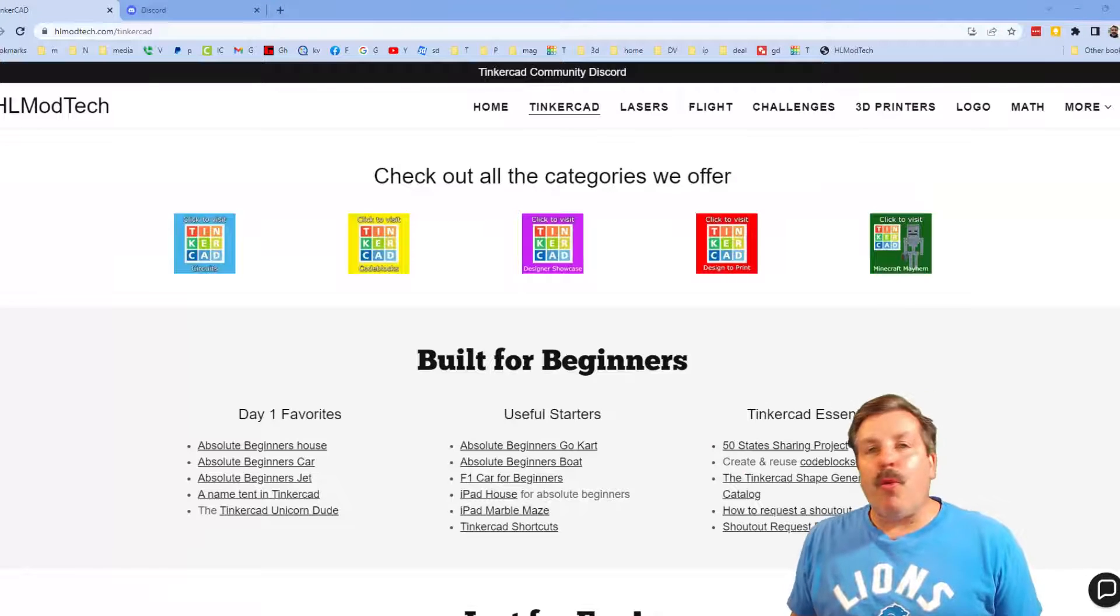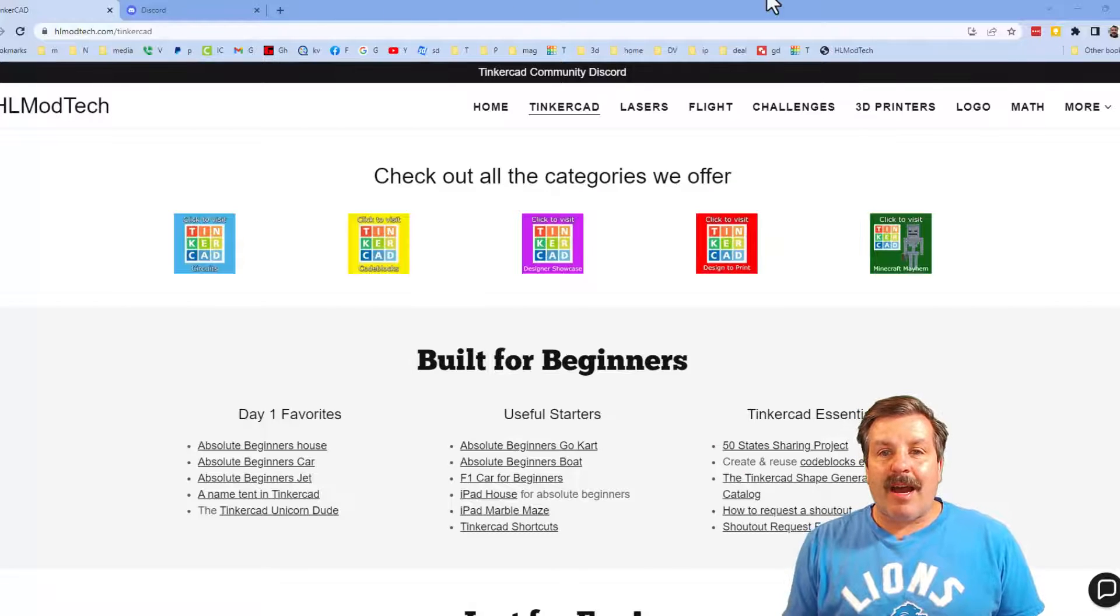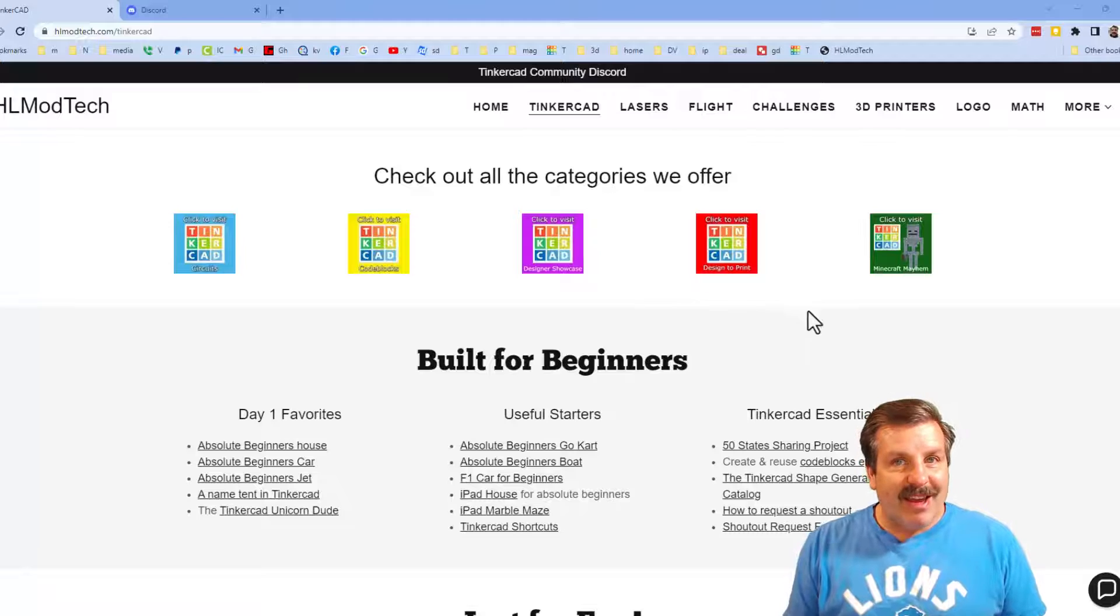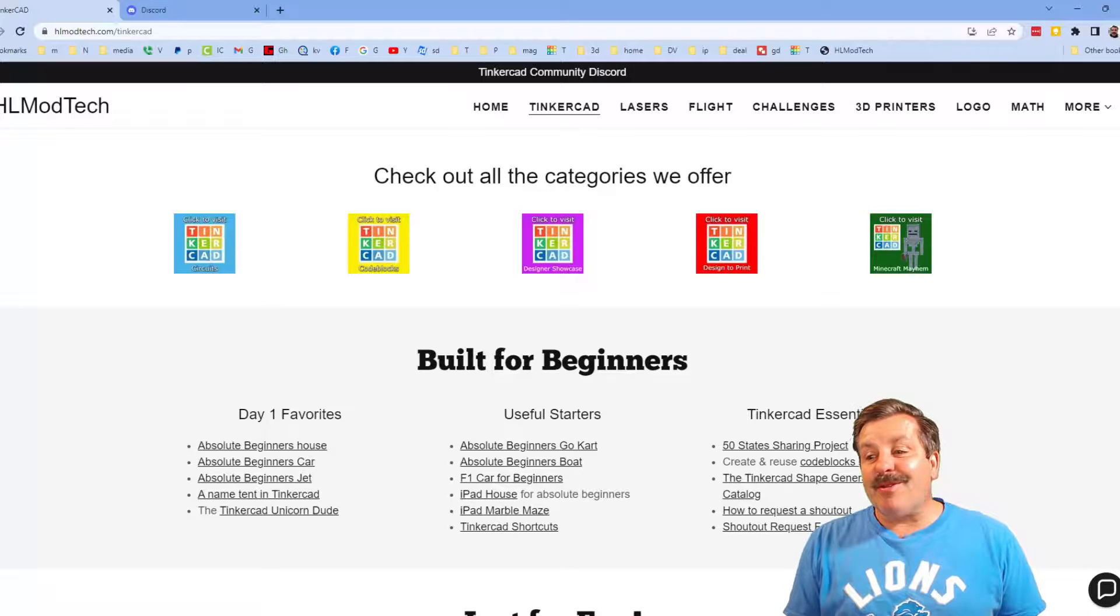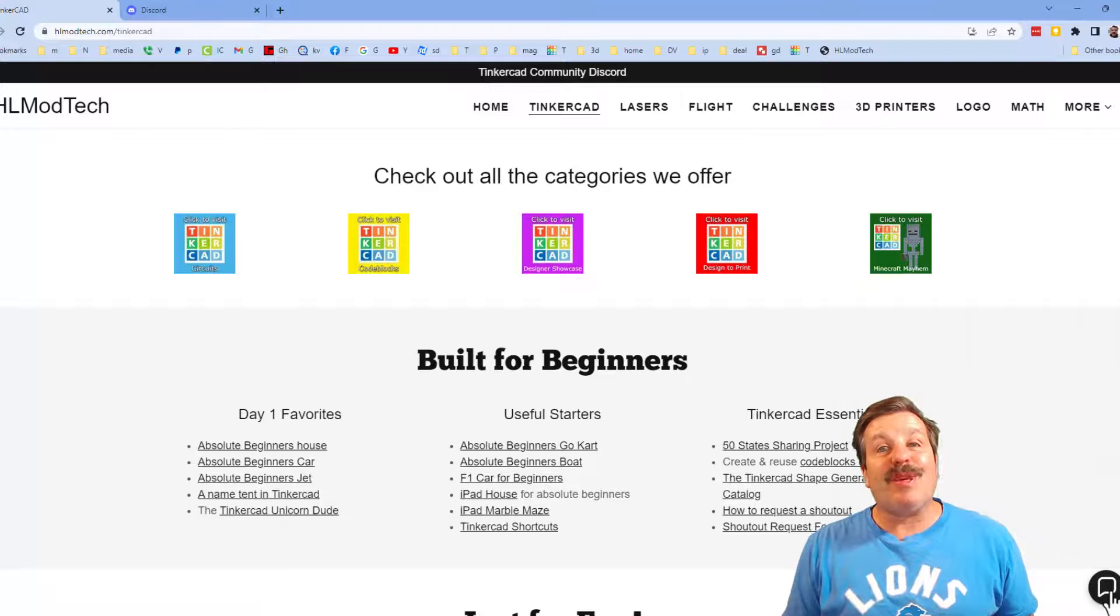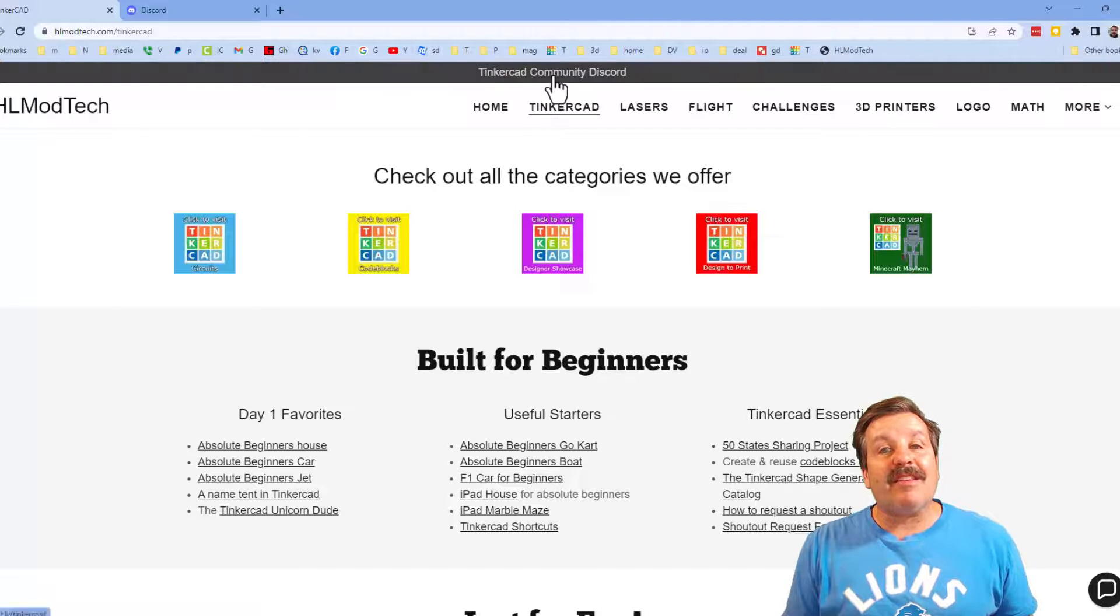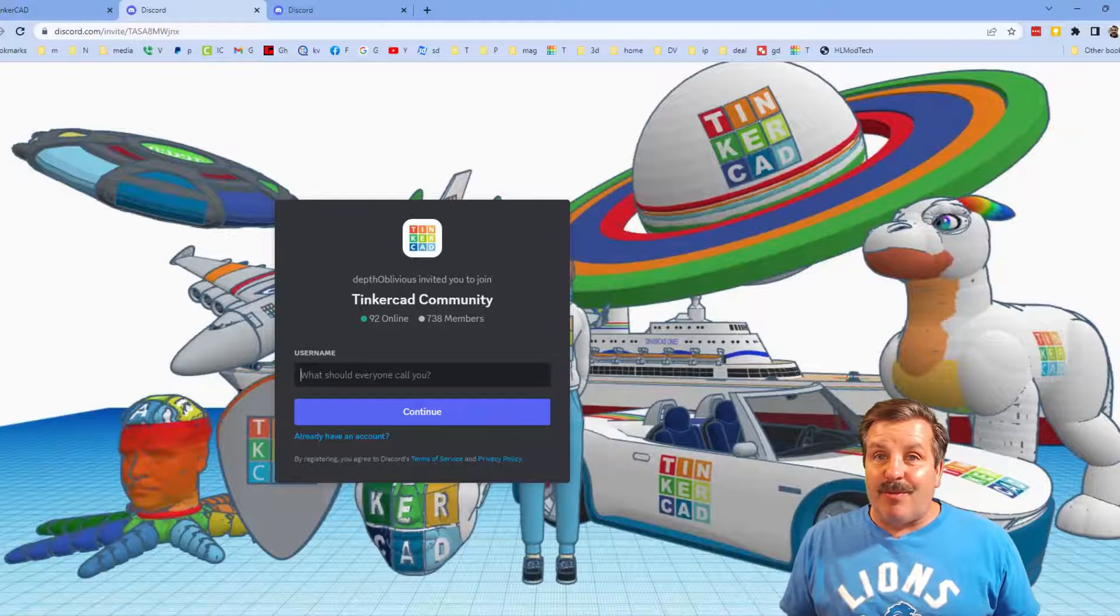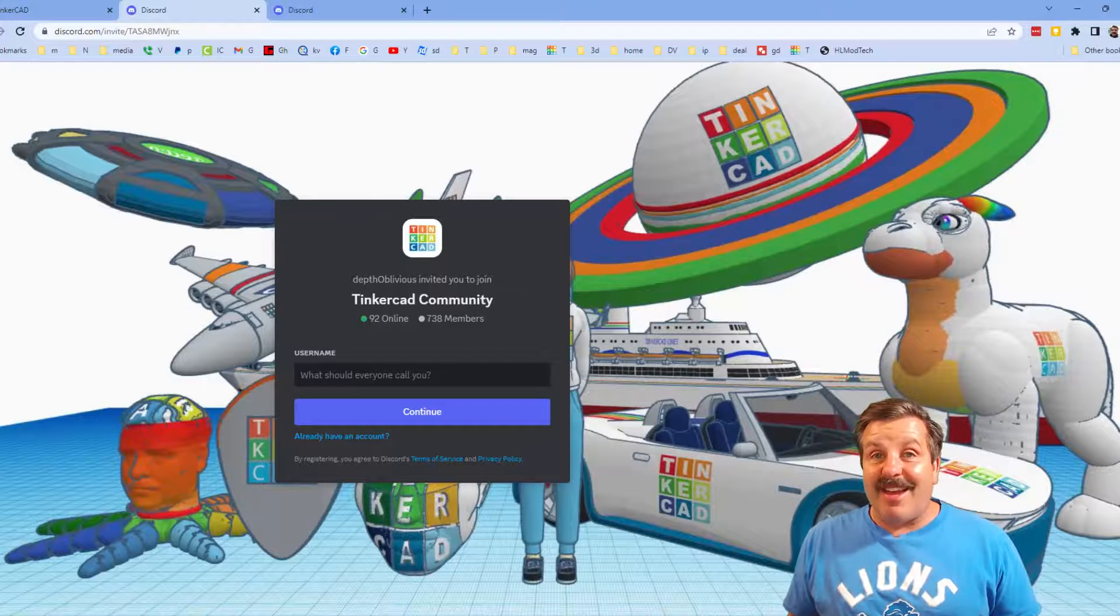Friends, I do want to quickly remind you about my website, HLModTech.com. I've got the page dedicated to Tinkercad, tons of amazing categories, and then also day one lessons, useful starters, and Tinkercad essentials. Friends, there is also the sweet built-in messaging tool. You can click that button, add your question, comment, or suggestion, and reach me almost instantly. I do also want to highlight the link to the Tinkercad community discord. As you can see, we've got more than 700 members, and it is a fantastic place to talk everything Tinkercad.